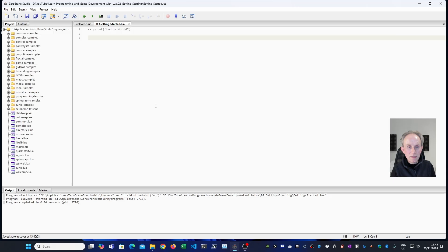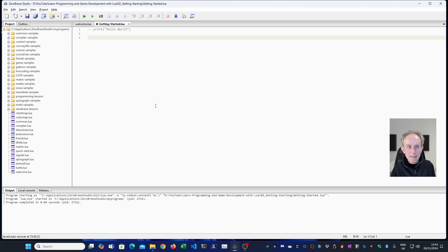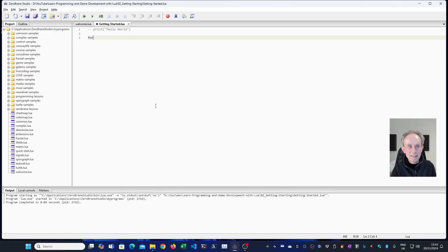Now for loop is a programming construct that repeats a block of code until a condition is met. Every programming language has for loops. I'm going to type it in and explain as I go. So the first thing is you type the keyword for.